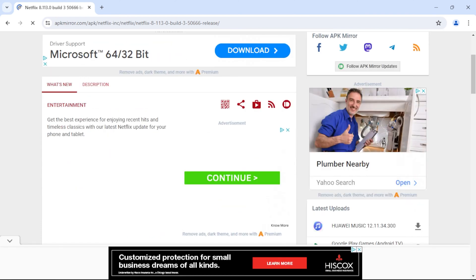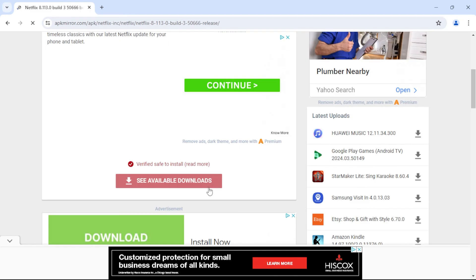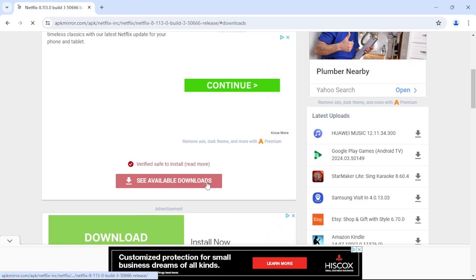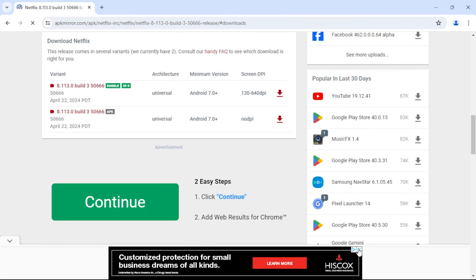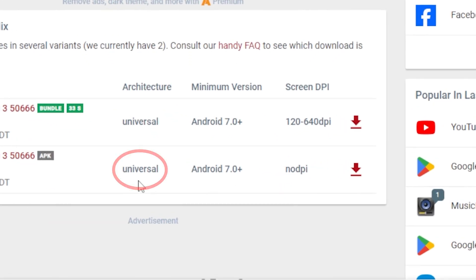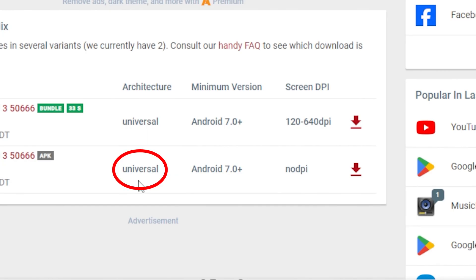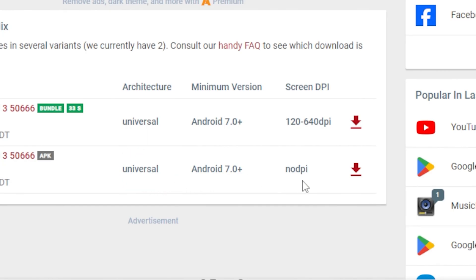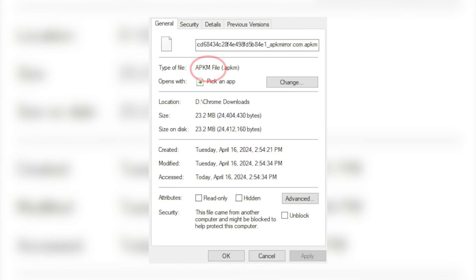Not all APK files will install properly onto the Aurora Pro. To find an app that is compatible with your projector, make sure to download a file that is marked as universal across devices and choose one that has no DPI. Don't download an APKM file, as the Aurora Pro cannot read these files.